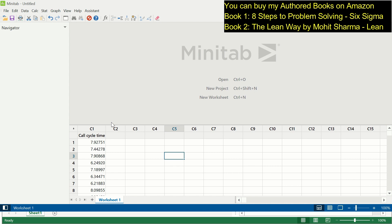No call should end before two minutes and no call should take more than 10 minutes. These specification limits are given by the customer. The customer has felt that if any call drops before two minutes, the query is not properly resolved and the customer has to call back again. When the call goes beyond 10 minutes, it is not productive — all people on the call should have responses available within those 10 minutes. Otherwise, customer satisfaction goes for a toss.